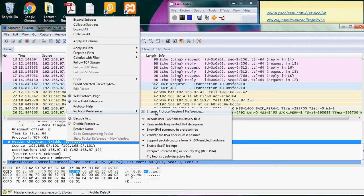These are some of the common things to activate: decoding your IP TOS, whether or not to reassemble fragments, and the IP summary. By default, the 'validate IPv4 checksum' option is turned off. I would suggest turning it on — if you do, Wireshark will check the header checksum and tell you whether it is correct or not.